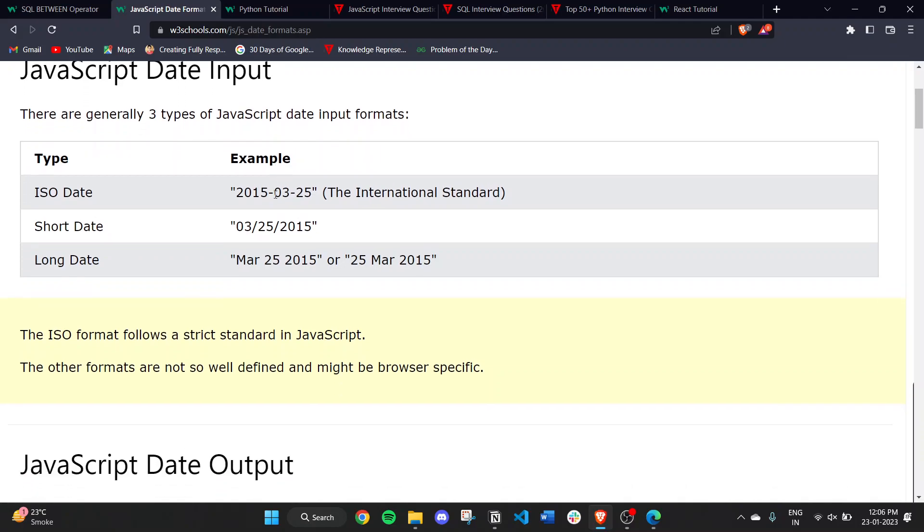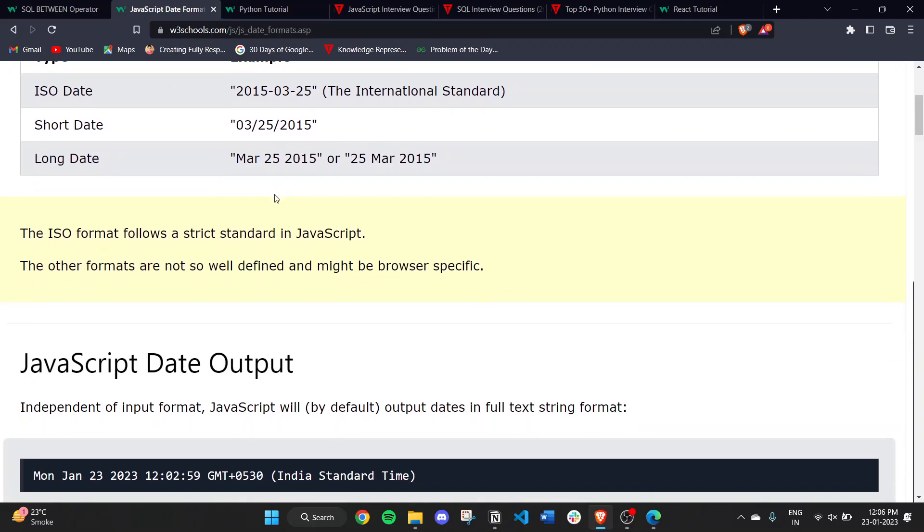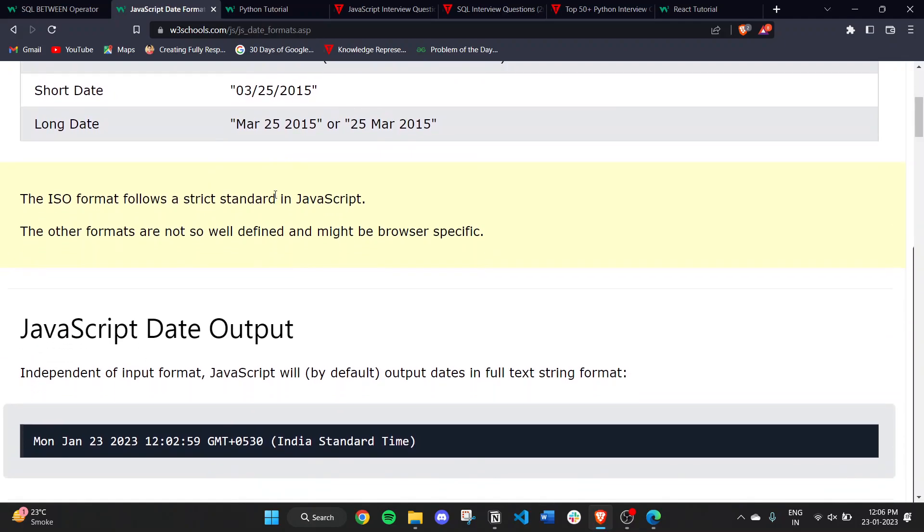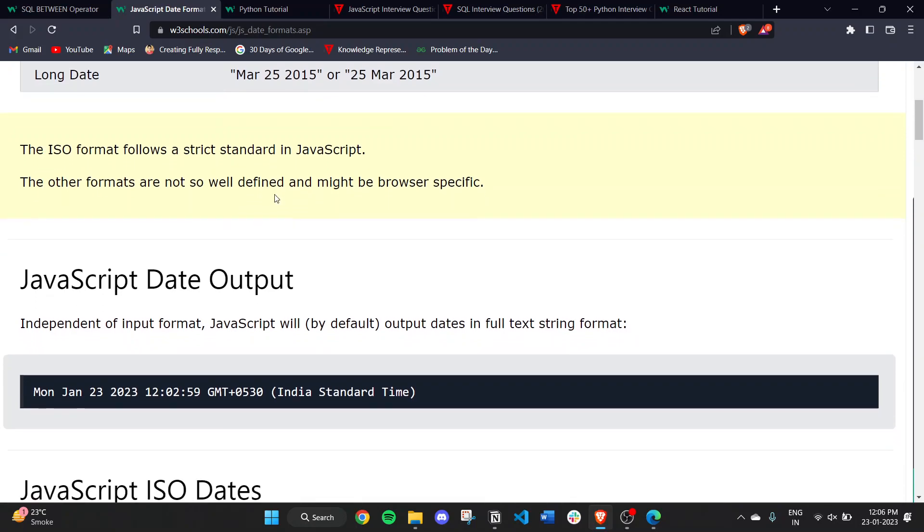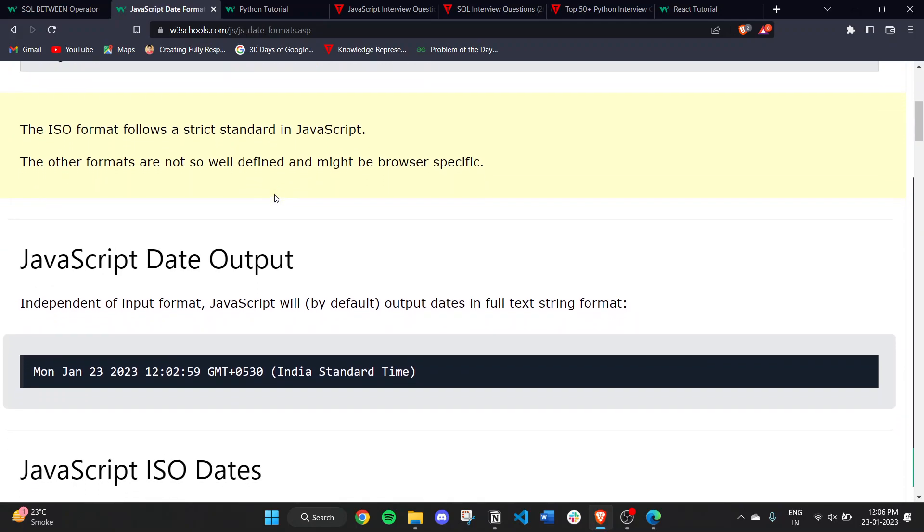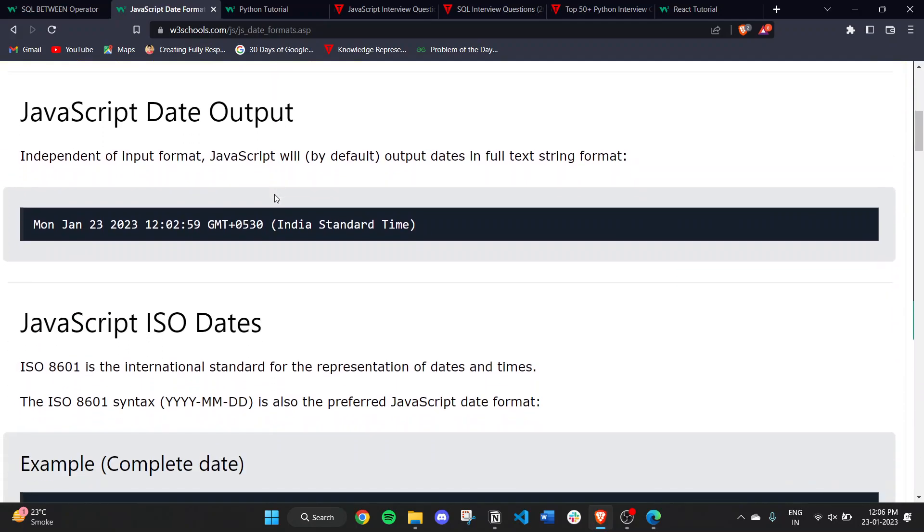The ISO format follows a strict standard in JavaScript. The other formats are not so well defined and might be browser specific. JavaScript date output, independent of input format, will by default output dates in the full text string format.